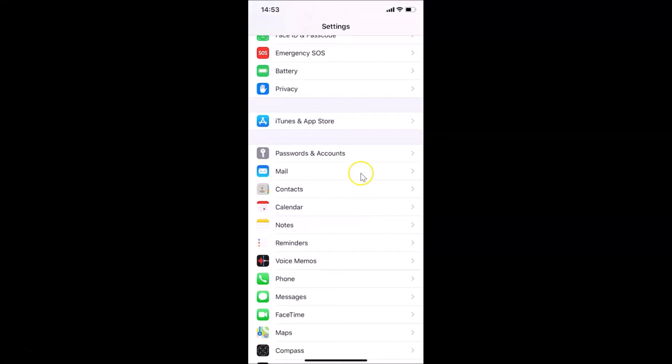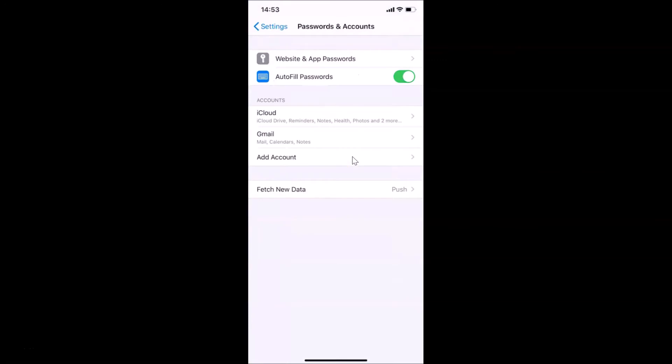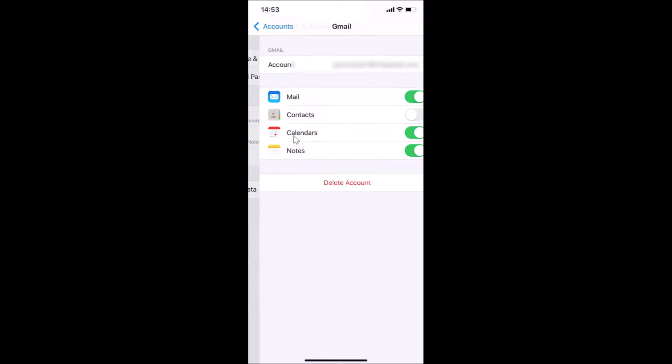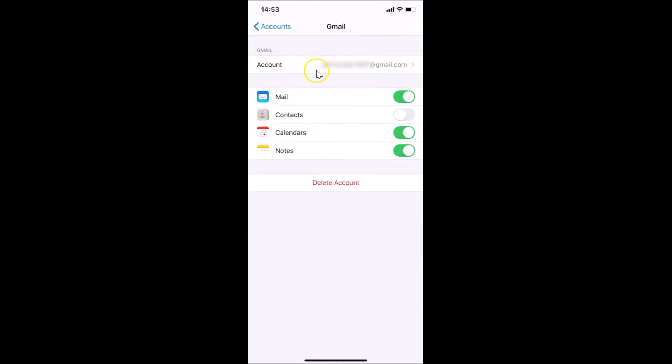Under Accounts, here we have Gmail. Just tap on this. You can see here is my account and it's syncing to the Mail app. You can see the toggle is on, so what you need to do is turn off this toggle.